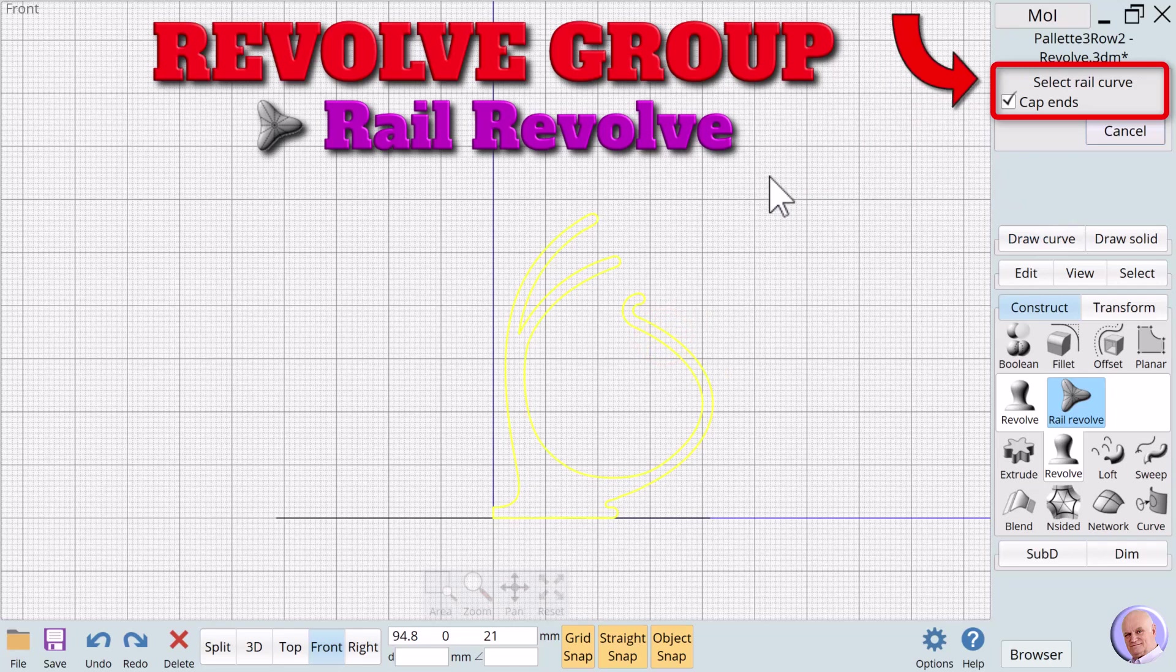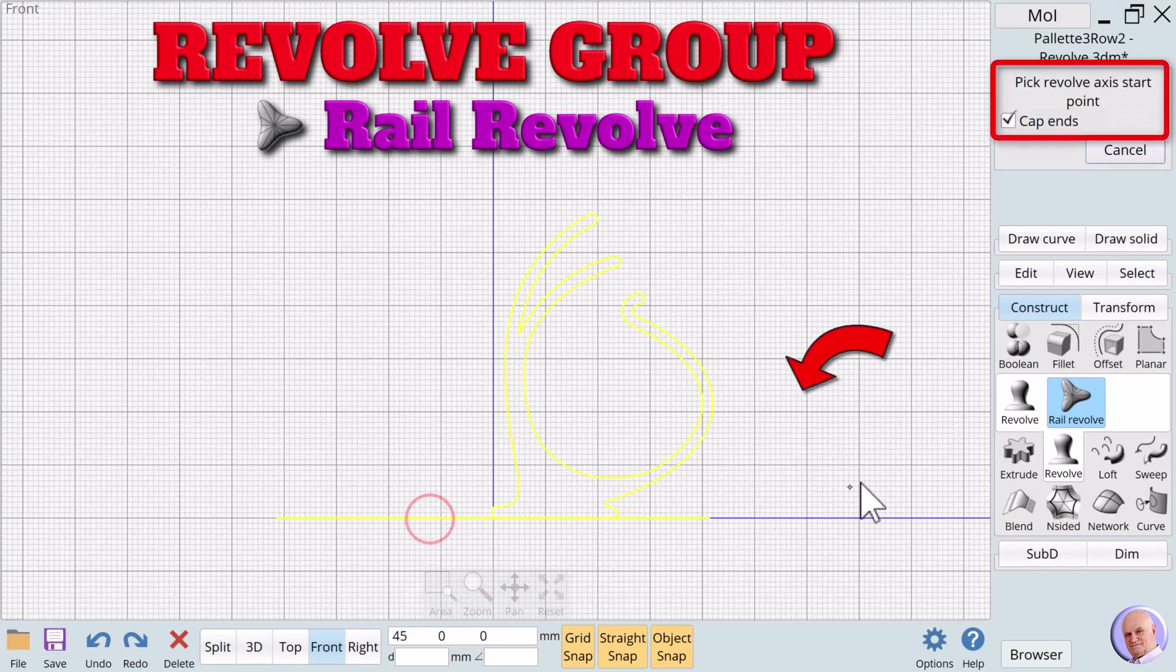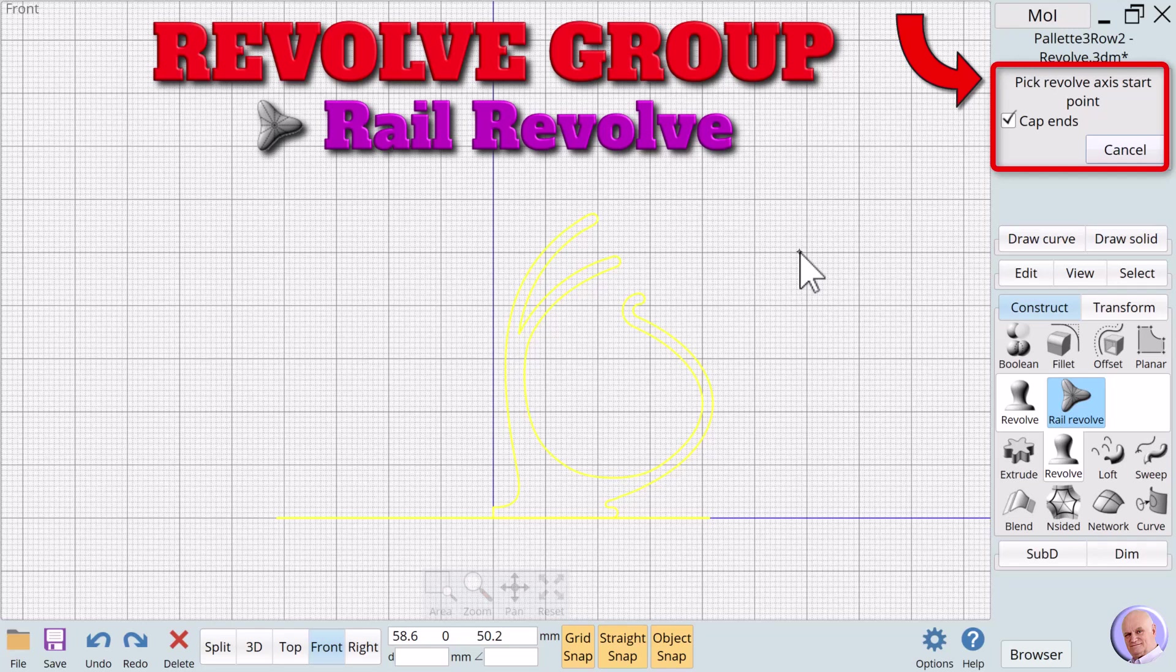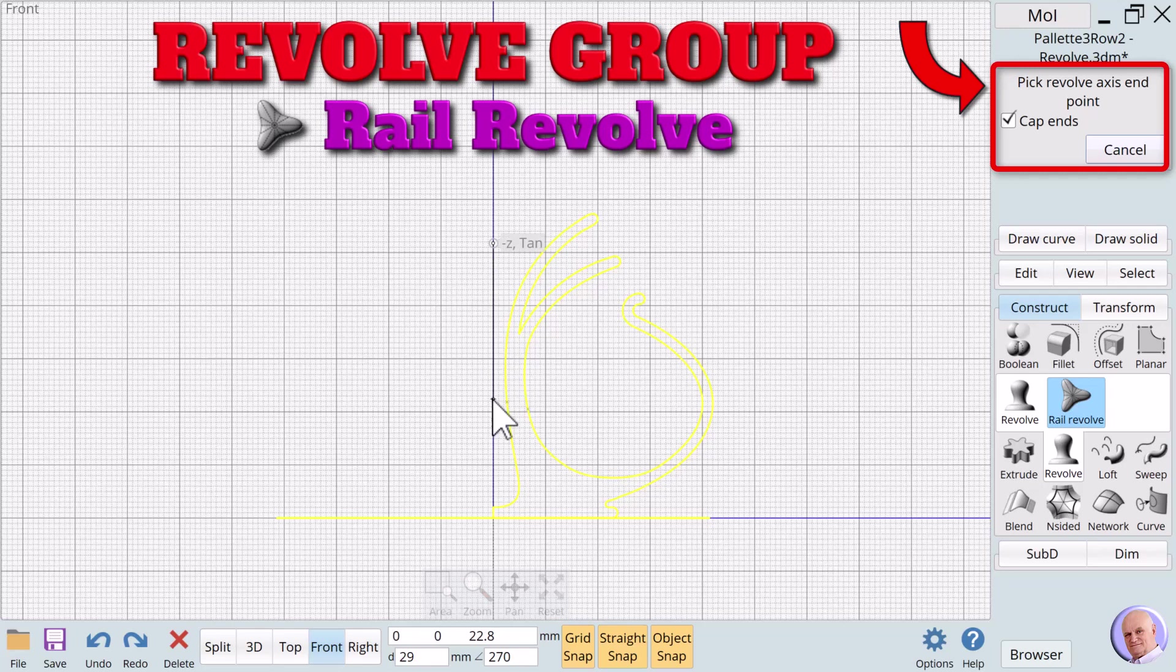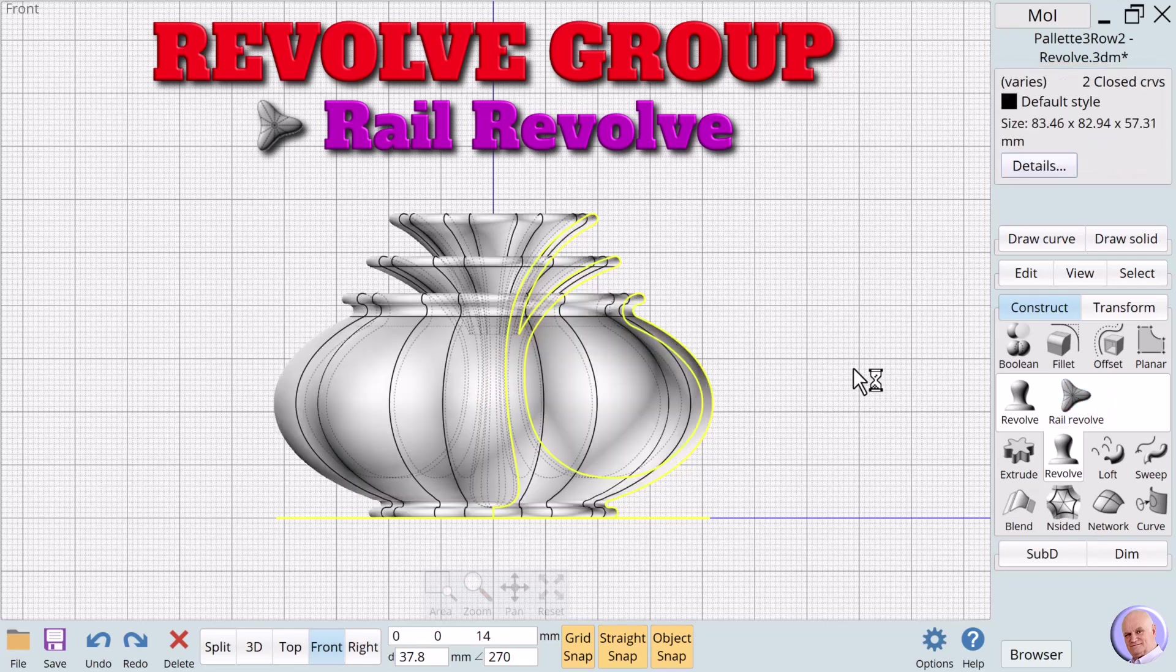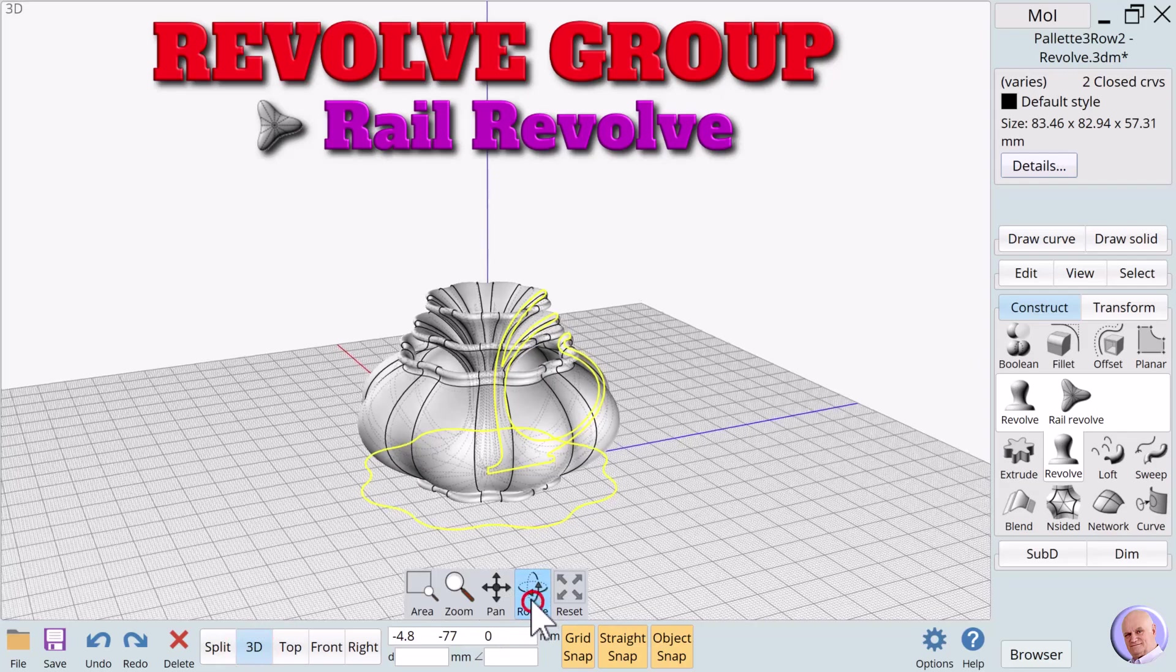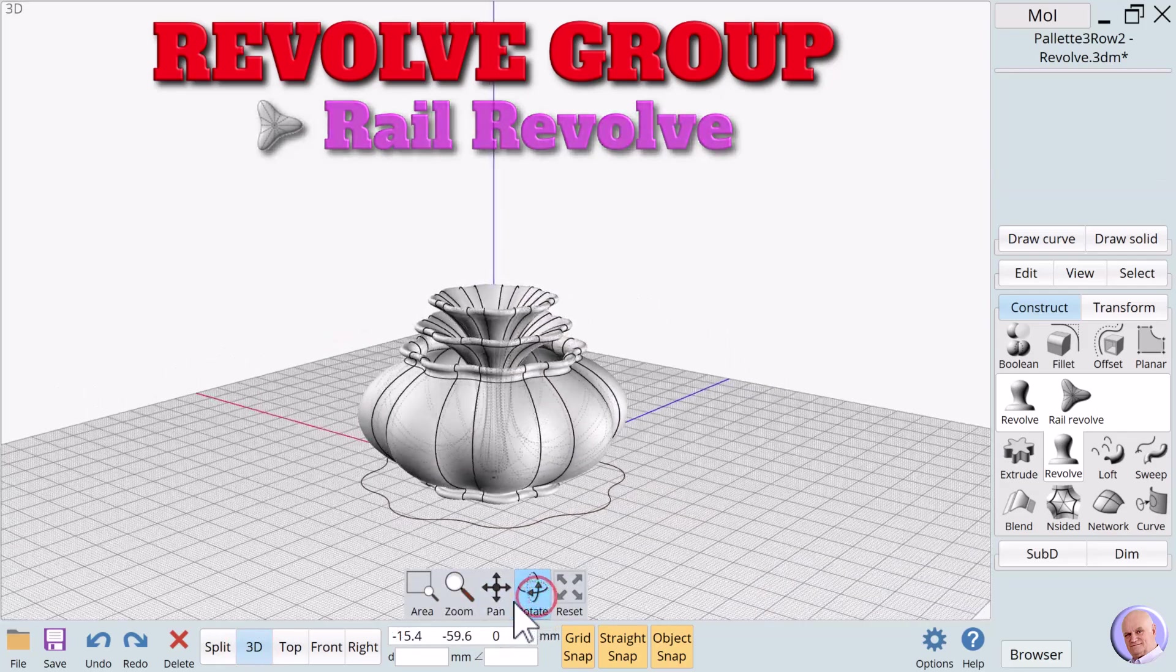The Rail Revolve dialog box prompt says Select Profile Curve. We select our profile and it automatically goes to the next prompt. The next prompt says Select Rail Curve. We'll select the curve with a pattern. The prompt changes to Pick Revolve Axis Start Point. Notice that this time we don't have the angle text box. The path determines the revolve angle. We'll click anywhere on the Z axis using the left mouse button. The prompt changes to Pick Revolve Axis End Point. And we'll select another point on the Z axis and press the left mouse button. The new 3D solid is created. That's quite a striking difference, isn't it?